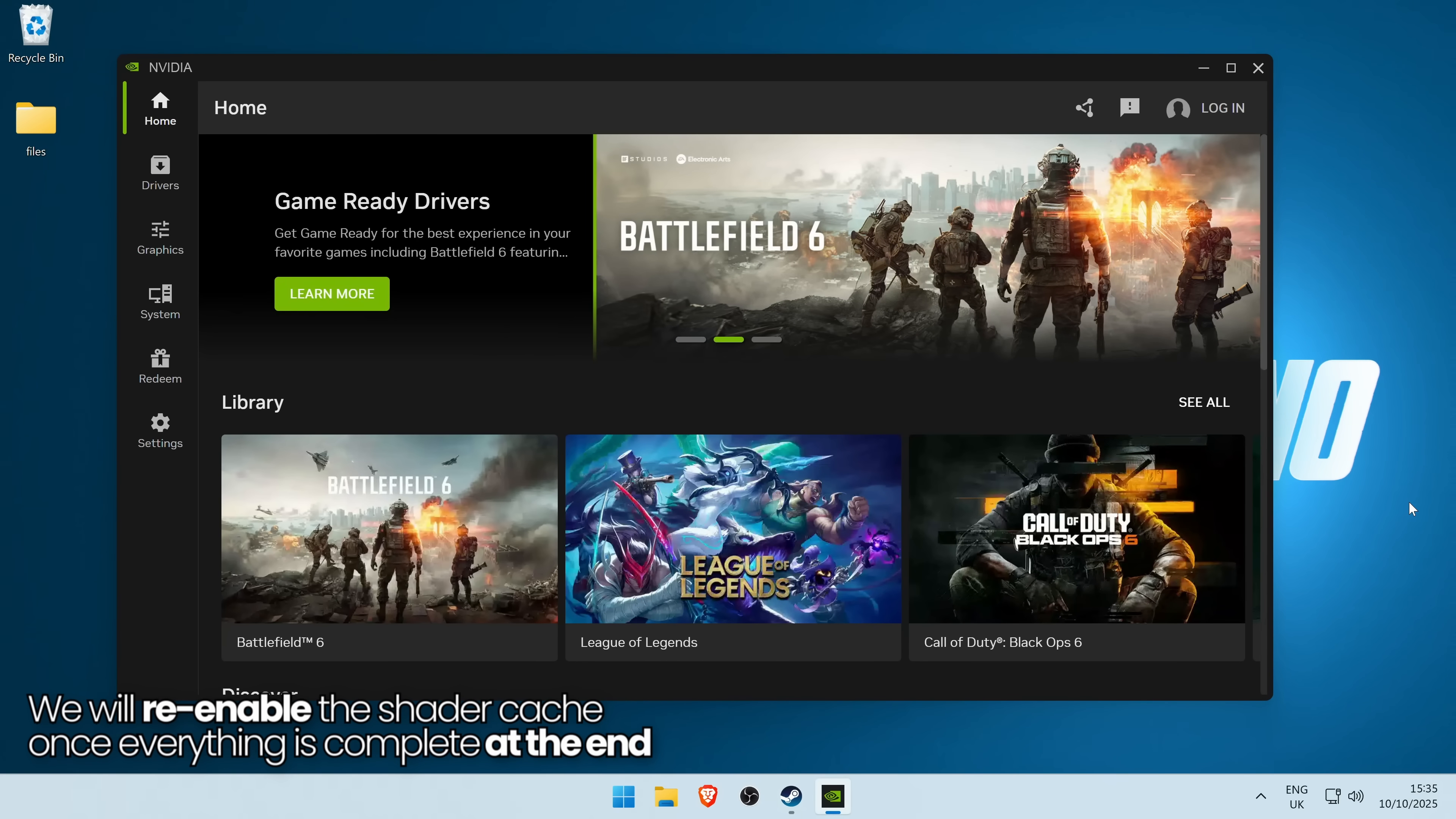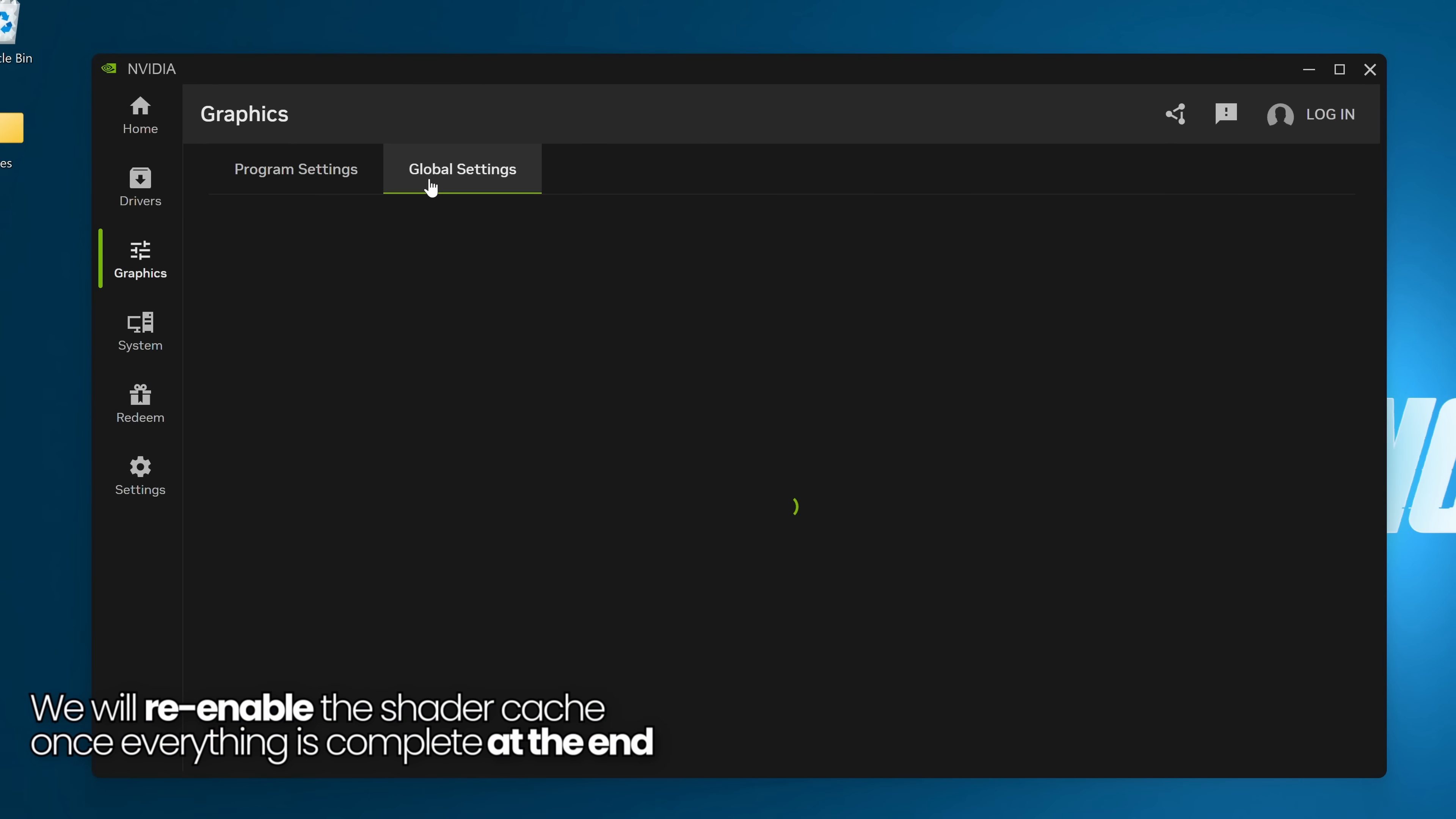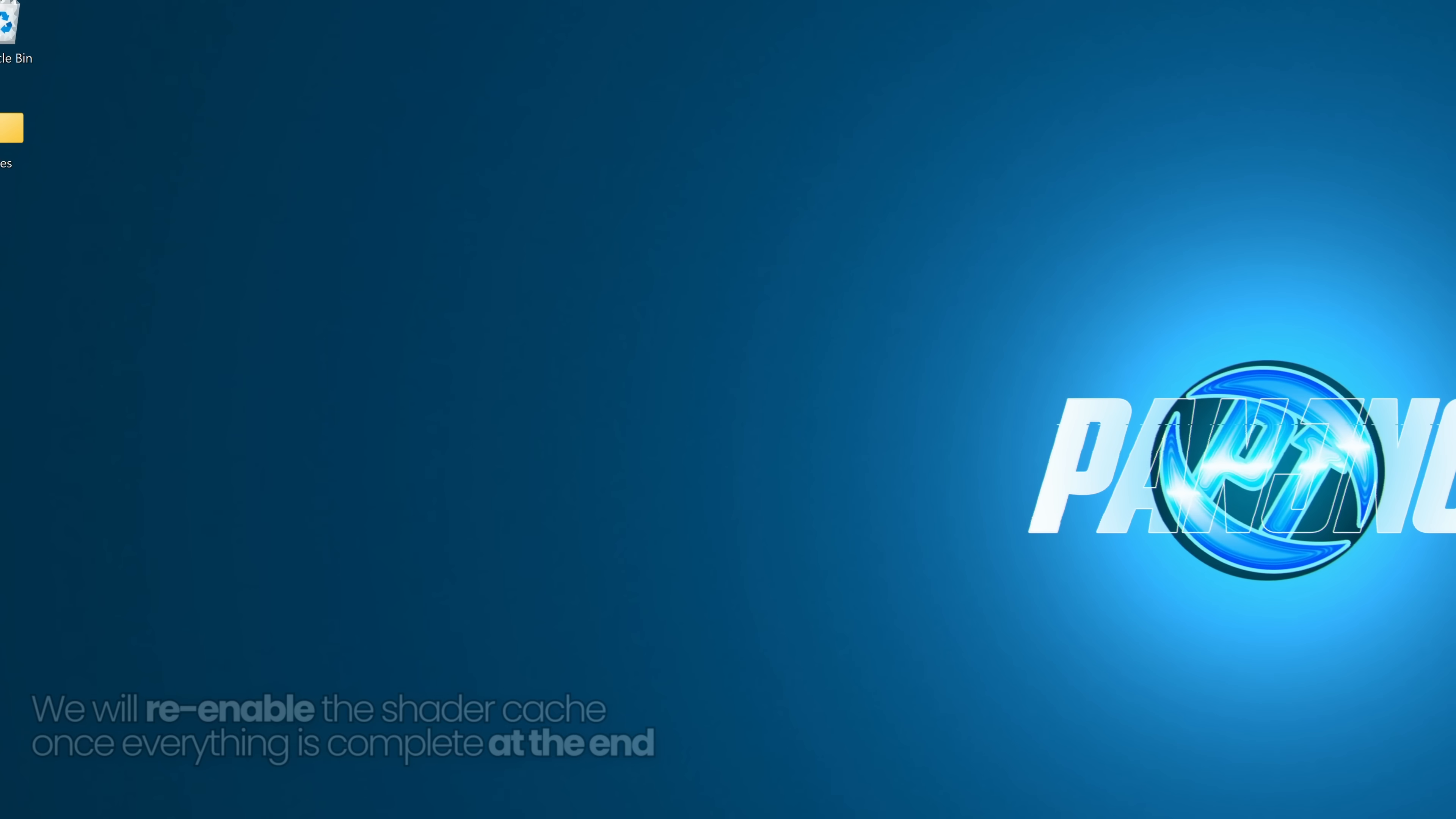If you do not have the control panel and you would rather use the Nvidia app, inside of the app go to the graphics section on the left hand side, go to global settings at the top, scroll down to shader cache size, and again set this to disabled. Apply that option, exit out of the Nvidia app.